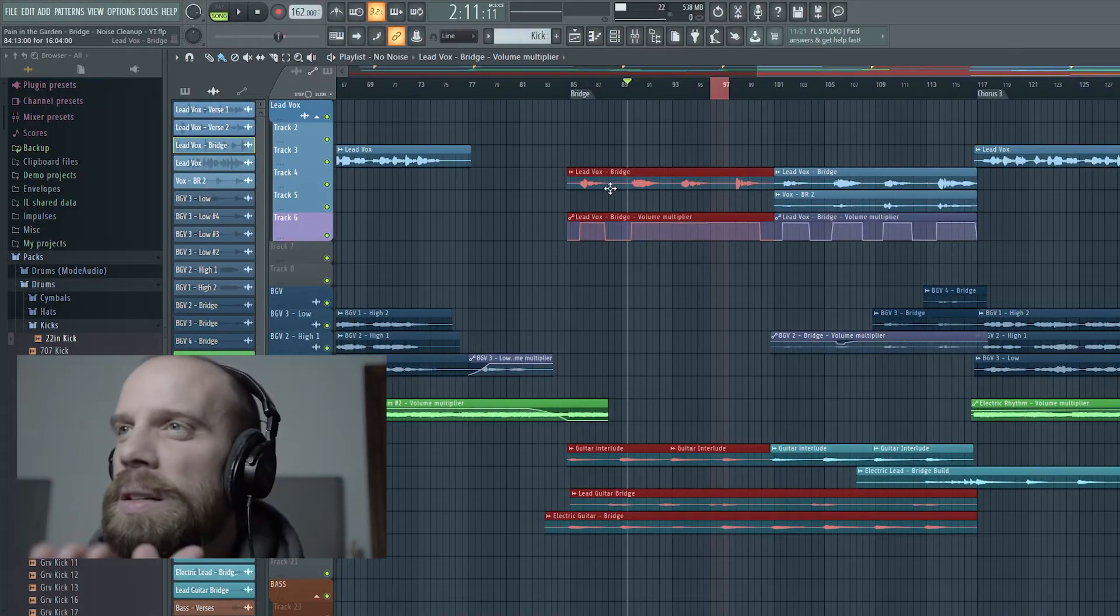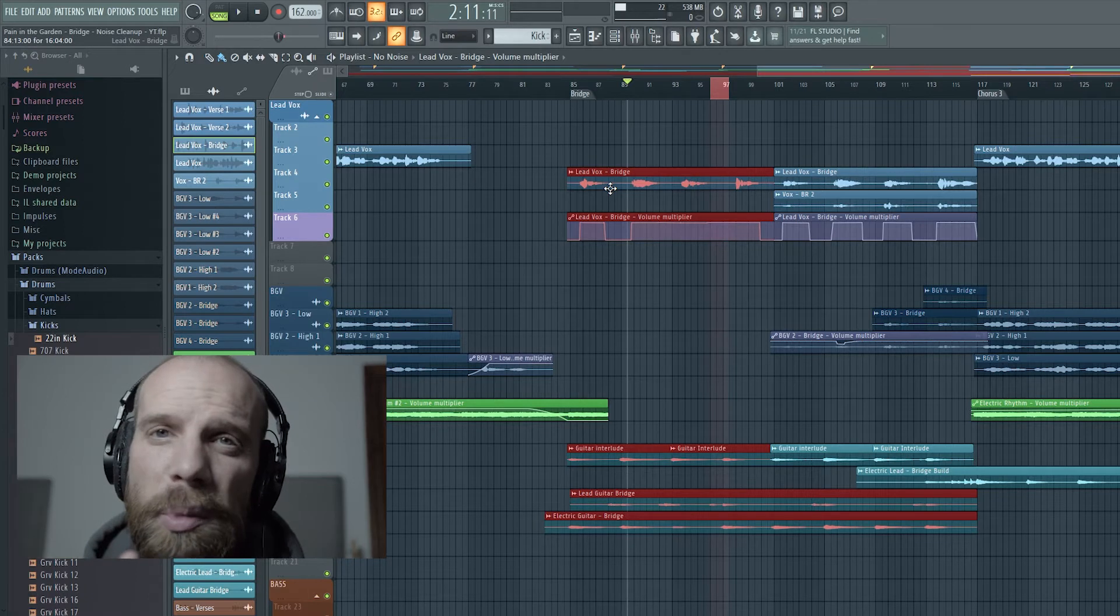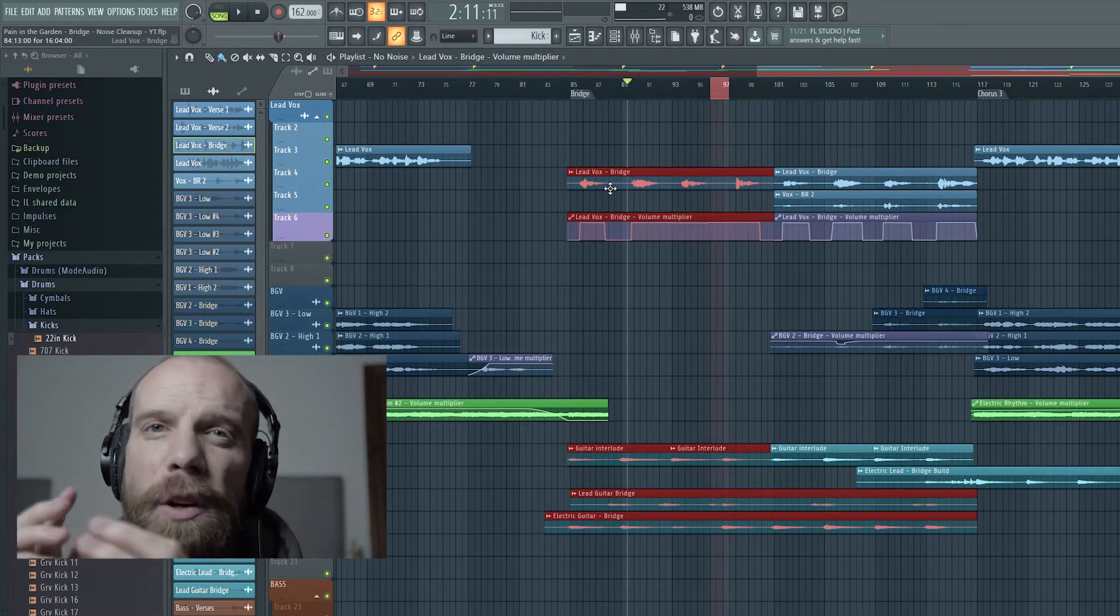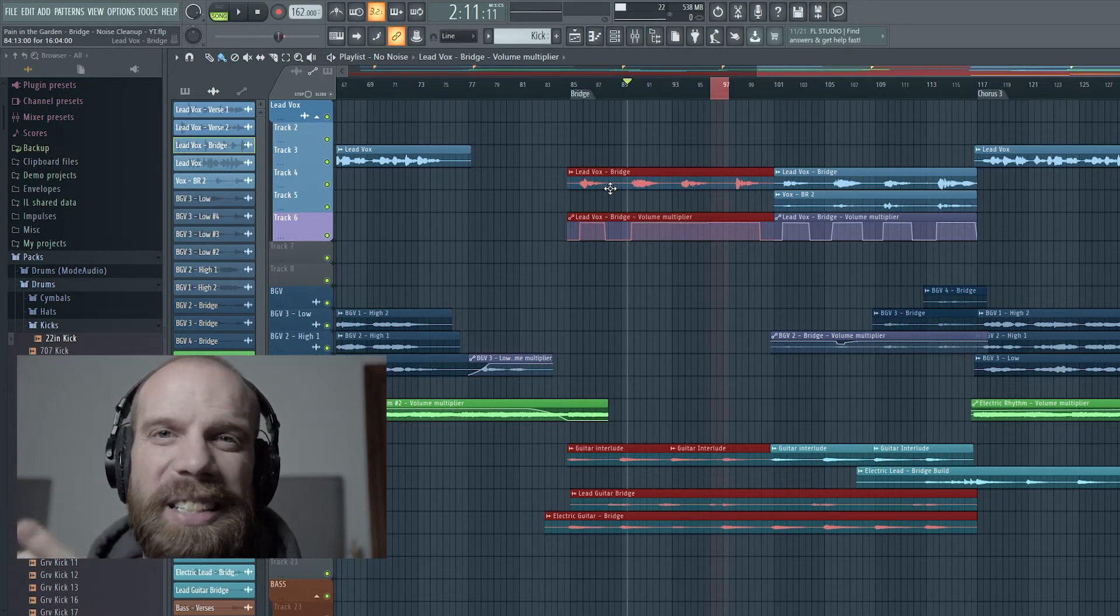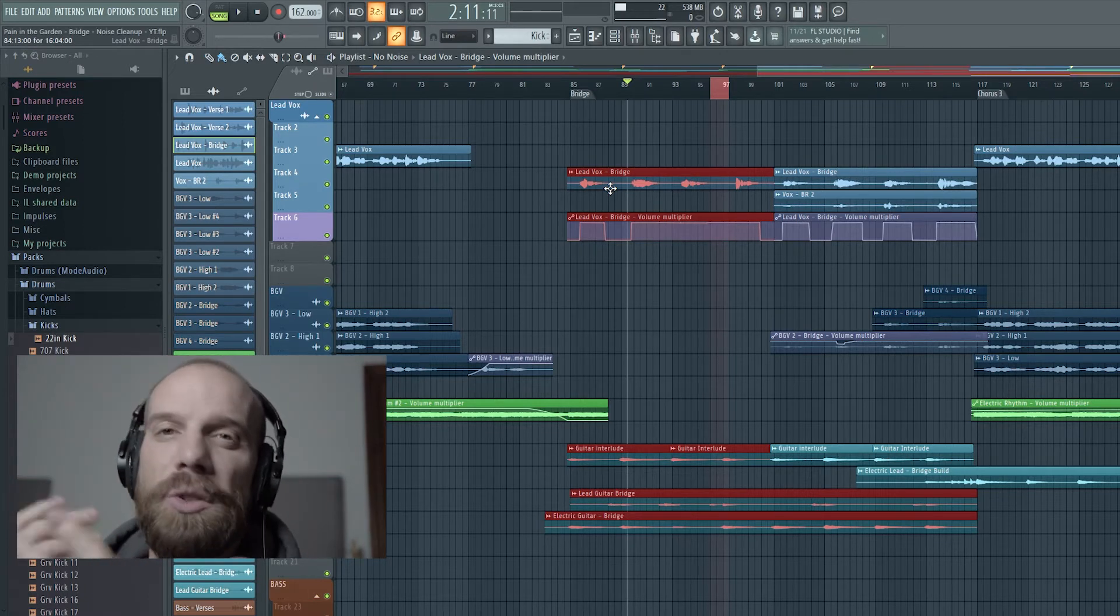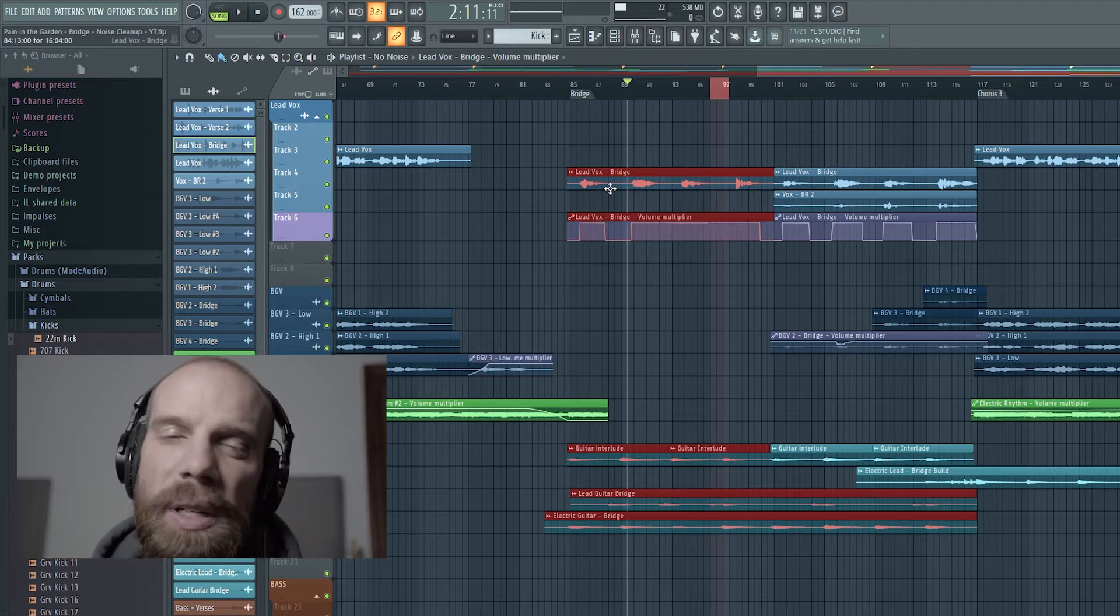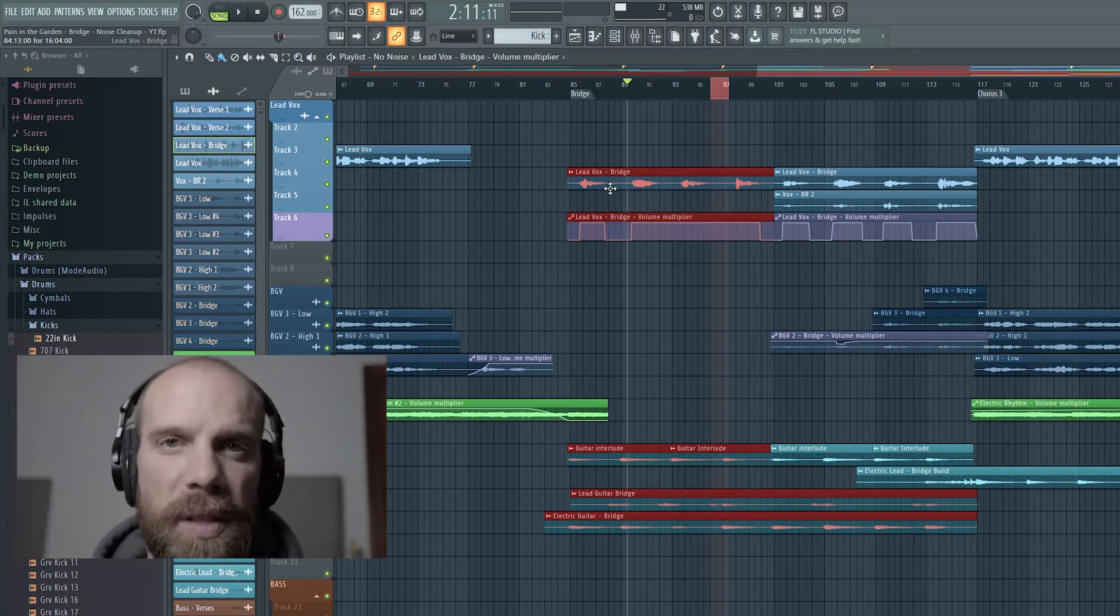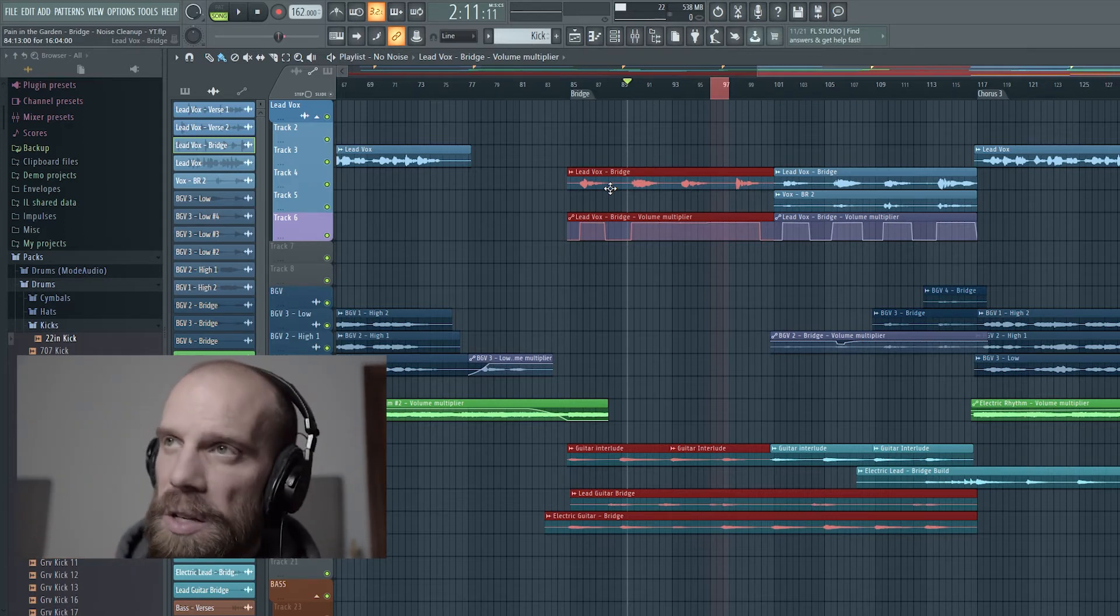Alright, so let me take you in to show you where I found the problem, the first couple of things that I tried that actually didn't work extremely well, and then what I ended up doing to actually solve the issue for this particular section of the song.